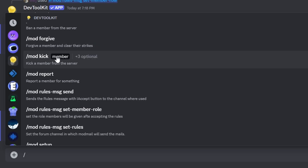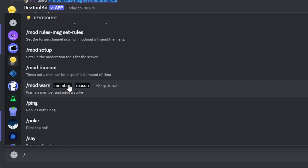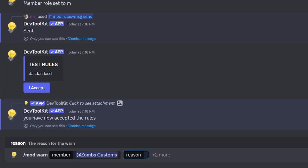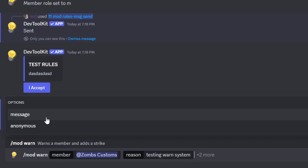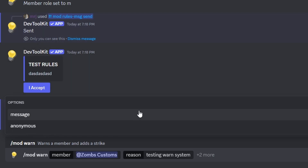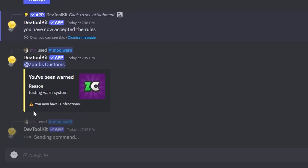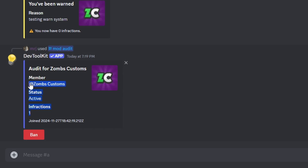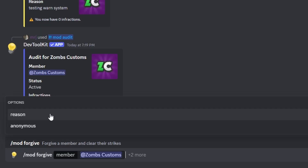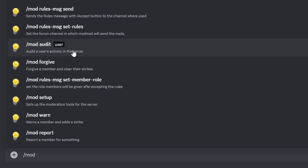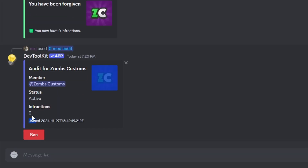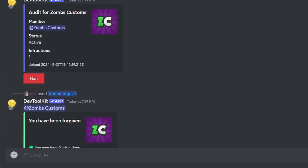There are a bunch of other moderation commands as well — we have kick, ban, timeout, and warn. Let's test out the warn command. We'll warn this bot and say 'testing warn system.' We can also add a message ID that triggered the warn, link a message such as a bad word they sent, and set it to anonymous. After sending it, the user is warned. We can check the audit of that user and they should have one infraction. Then we can use the forgive command — running it says 'you've been forgiven' — and running the audit command again shows the infraction is back to zero.